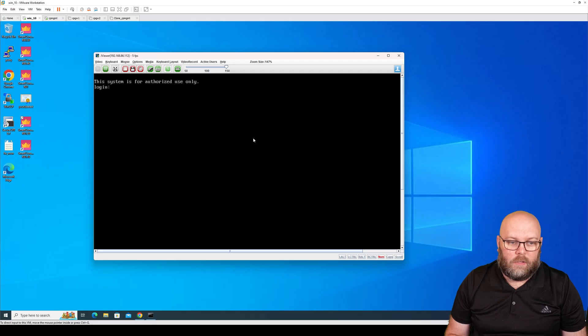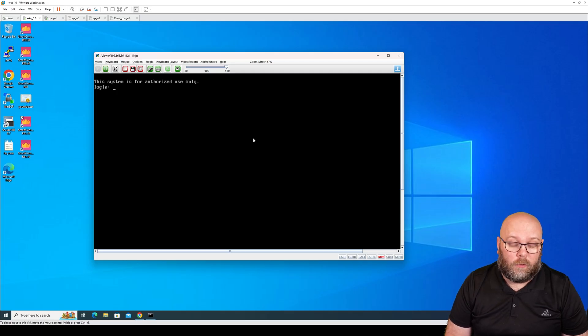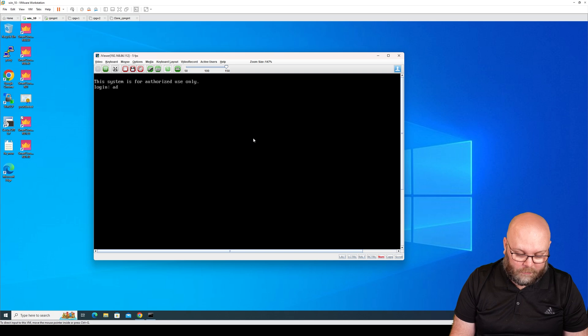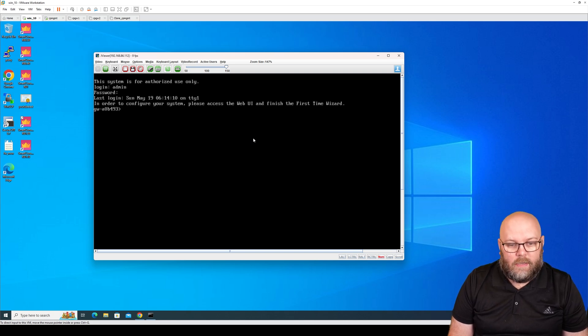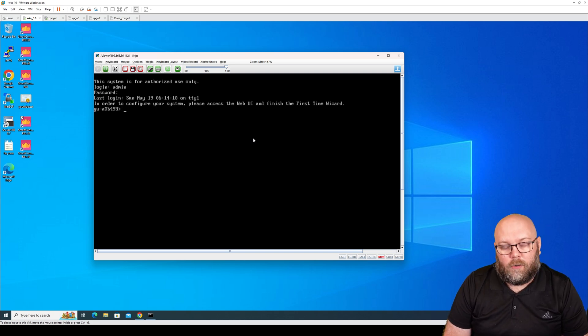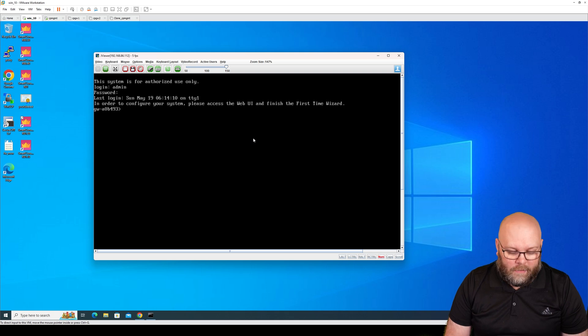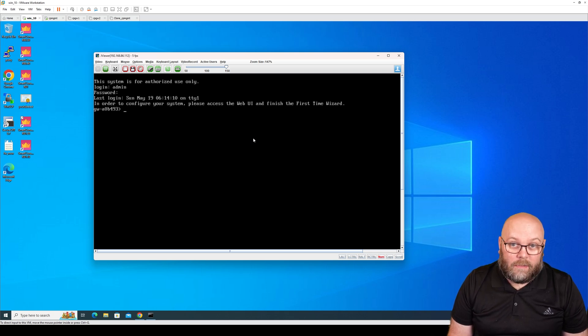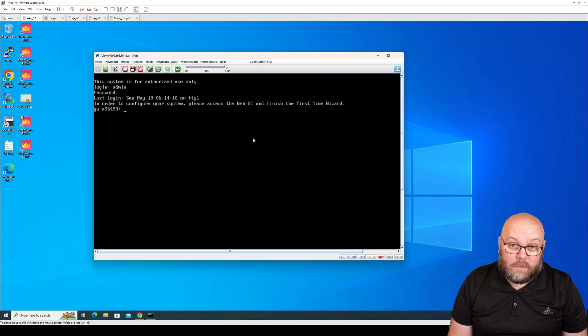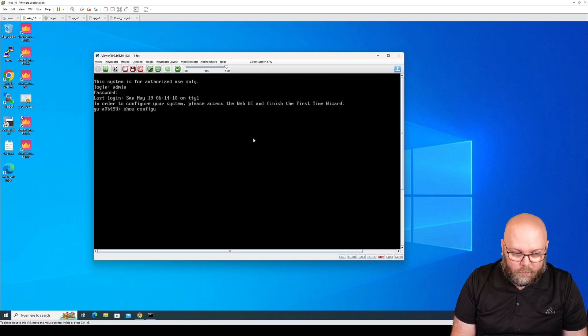If you connect with a console cable to your appliance, you're able to log in with admin admin and it will be prompting you to do the first time wizard. You can also change the management IP address of the box if you want to. So we can do 'show configuration'.